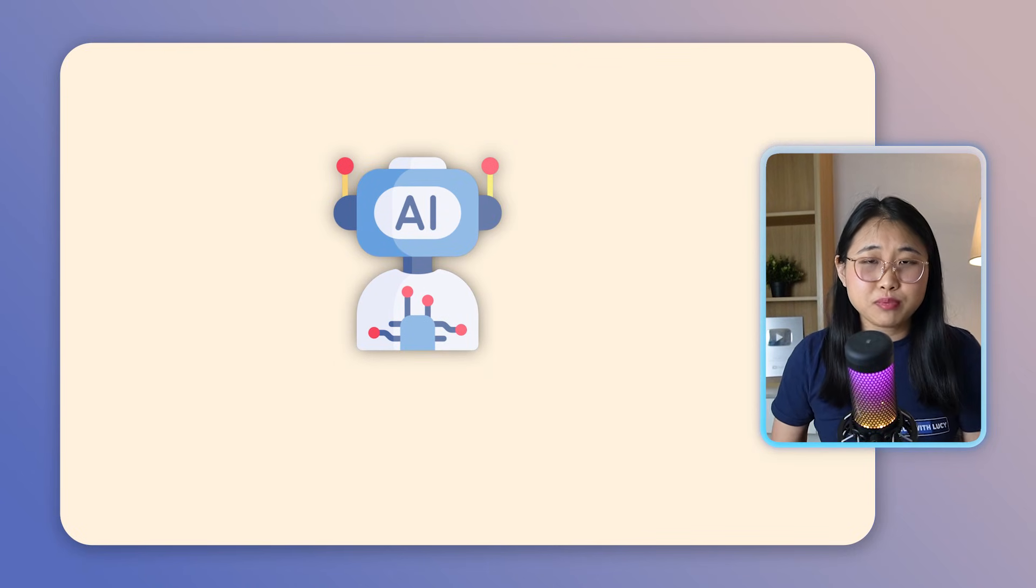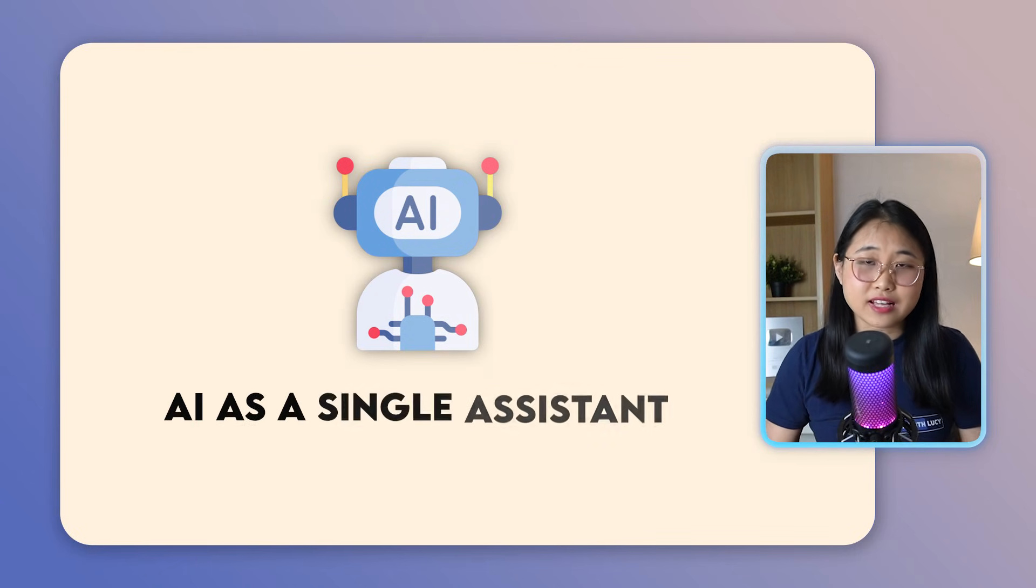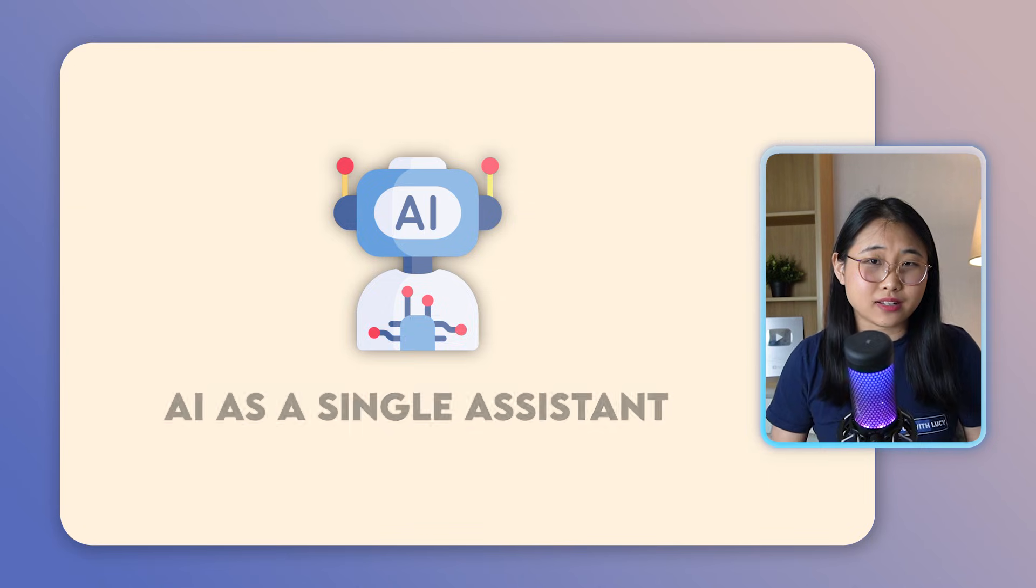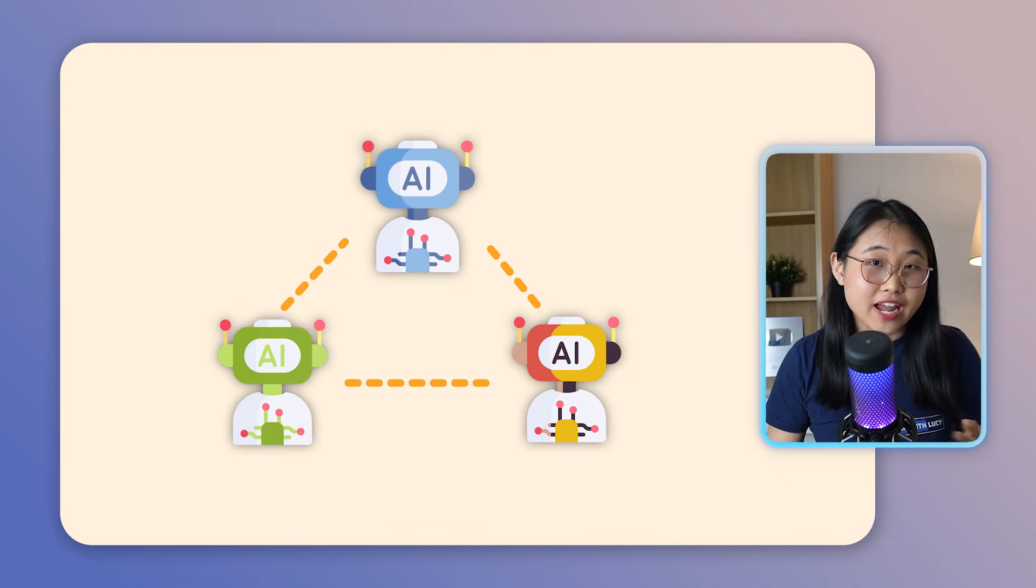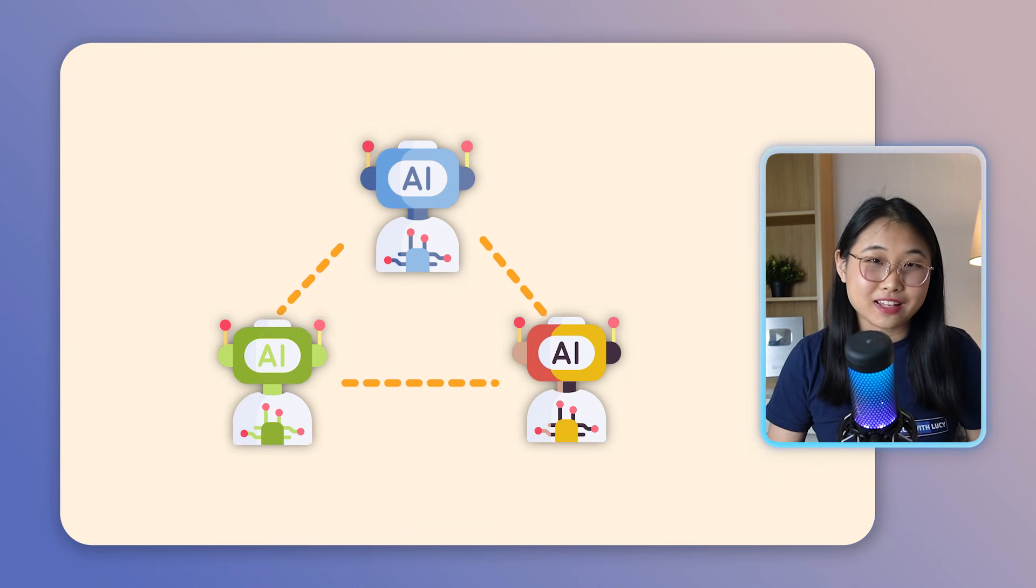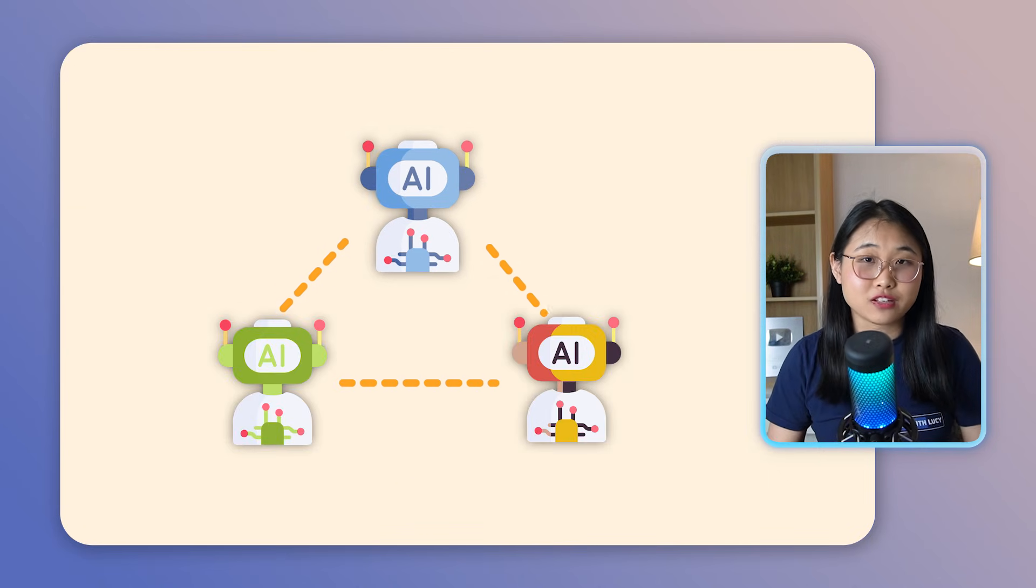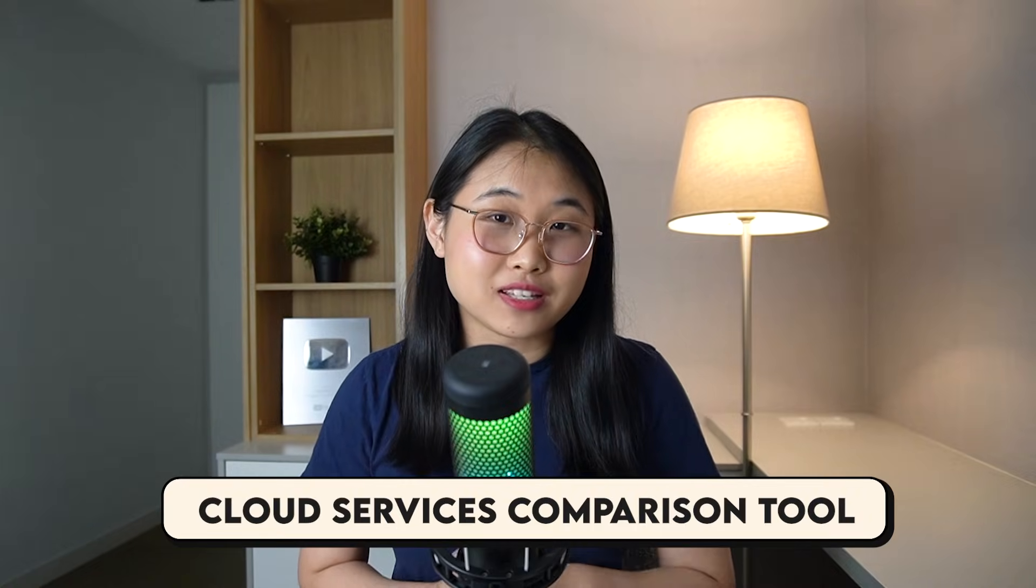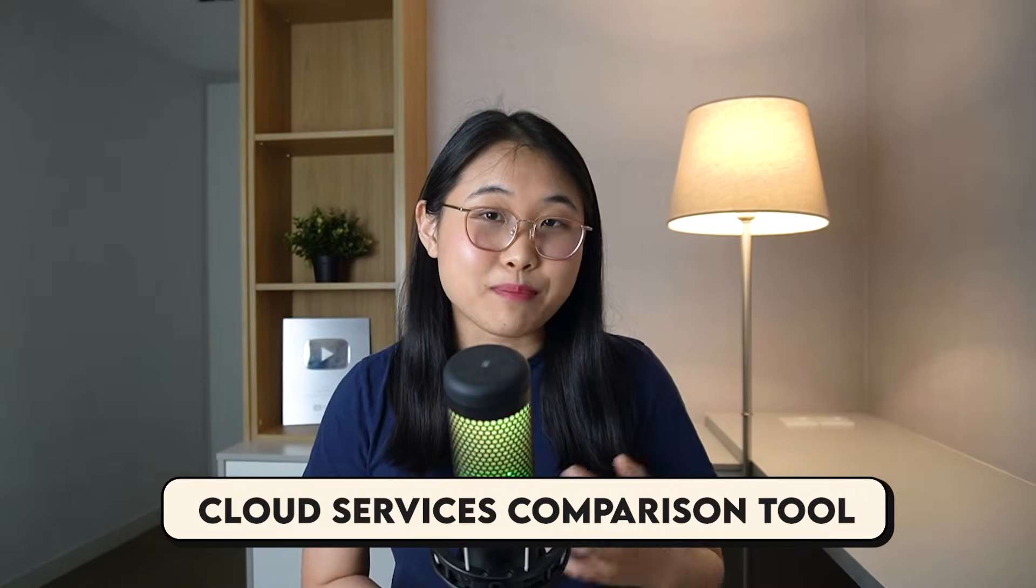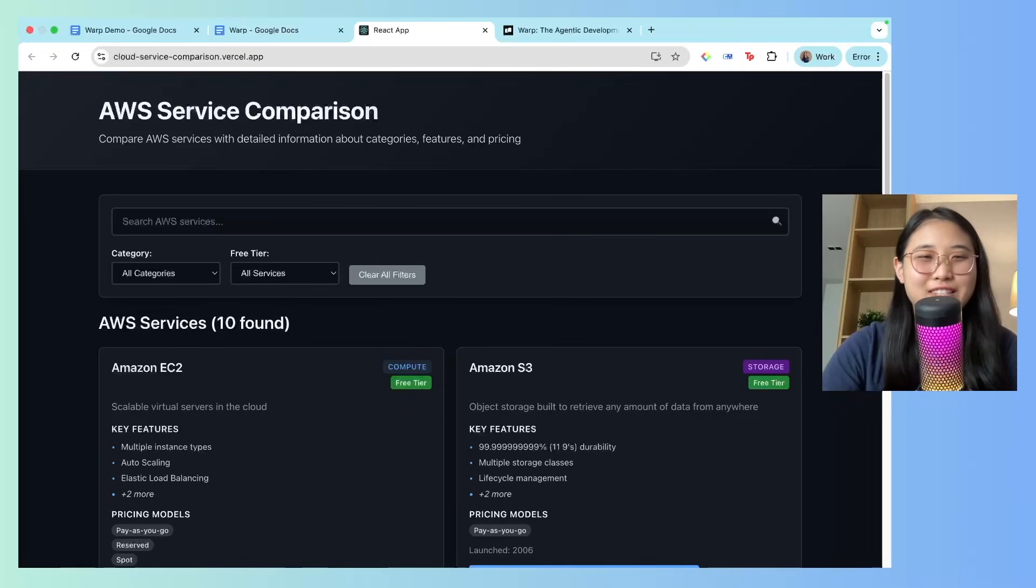The problem is, most people still think of AI as a single assistant, but the real power comes from multiple agents working together, each focused on different aspects of a project. Let me show you what I mean through this cloud services comparison tool I built last week using Warp.